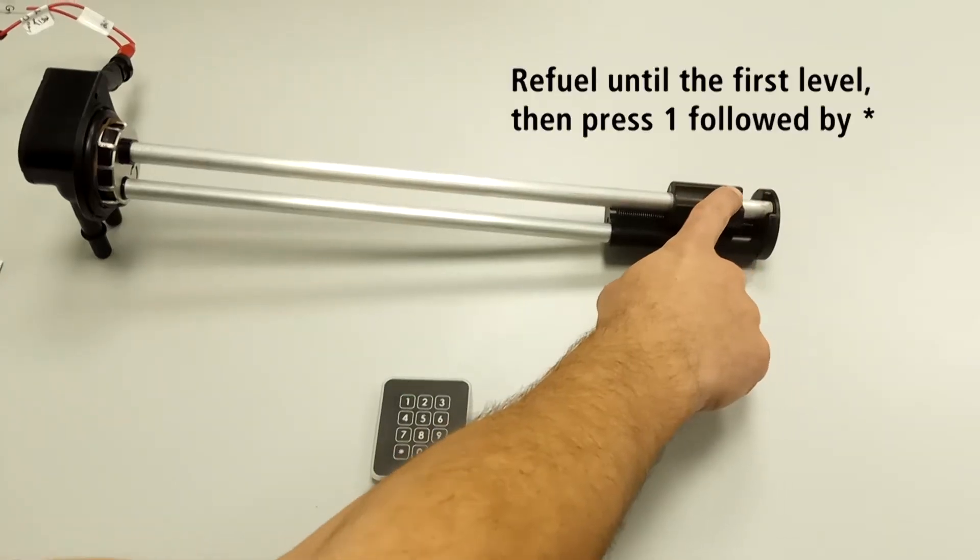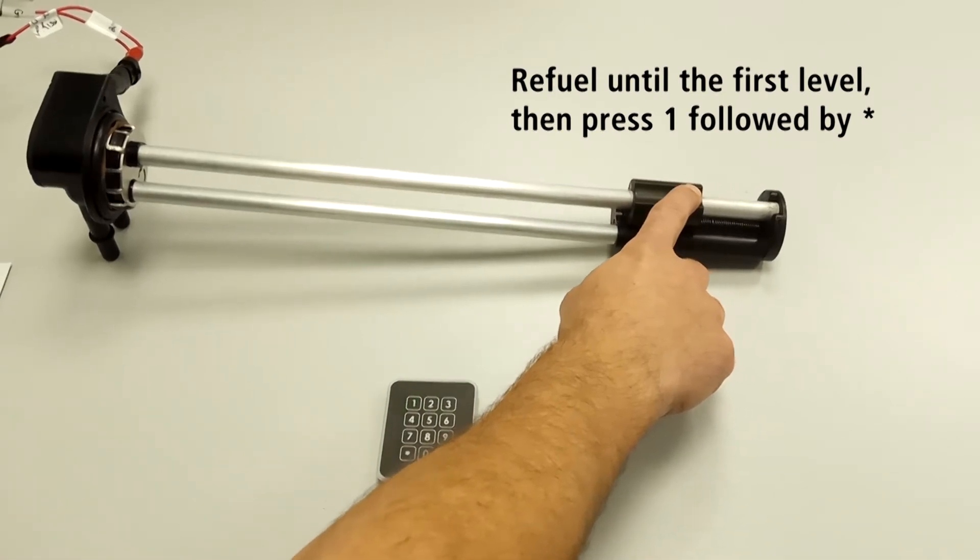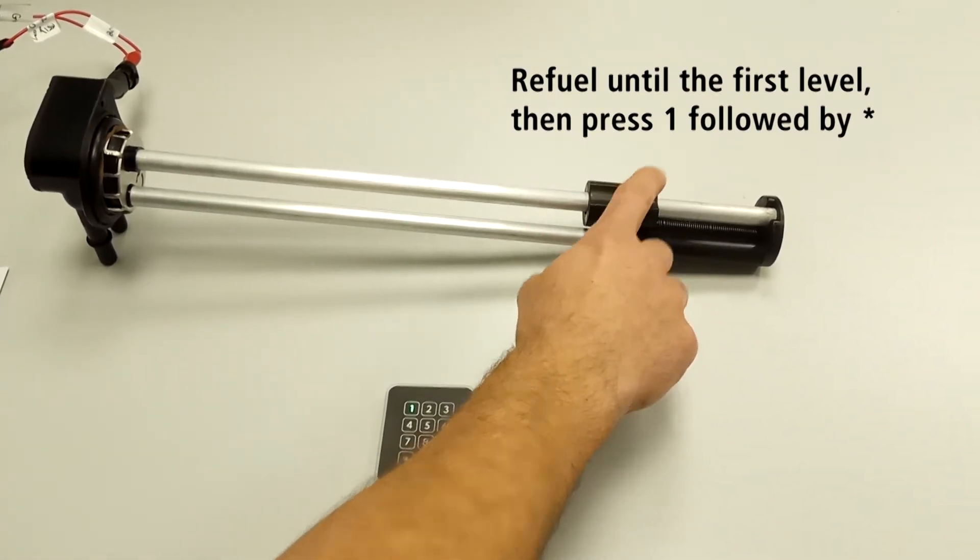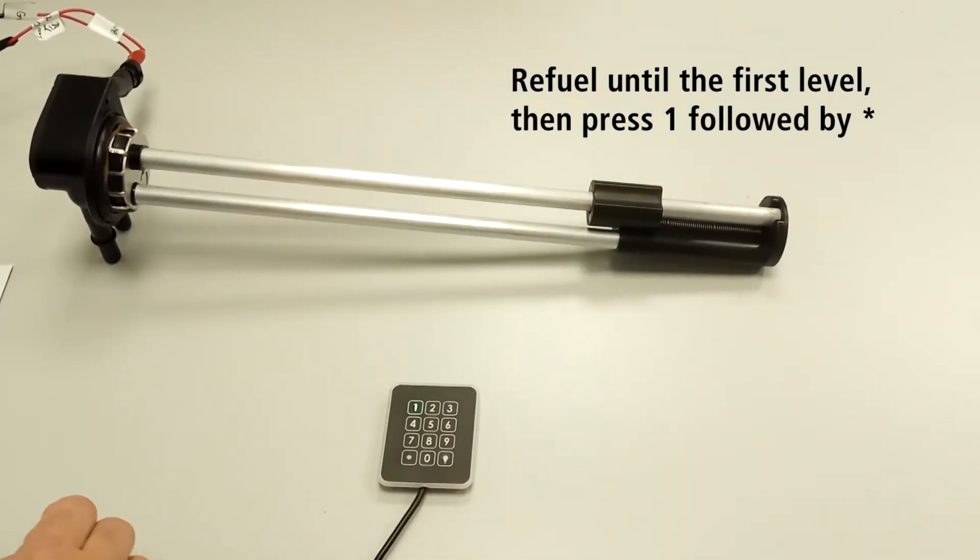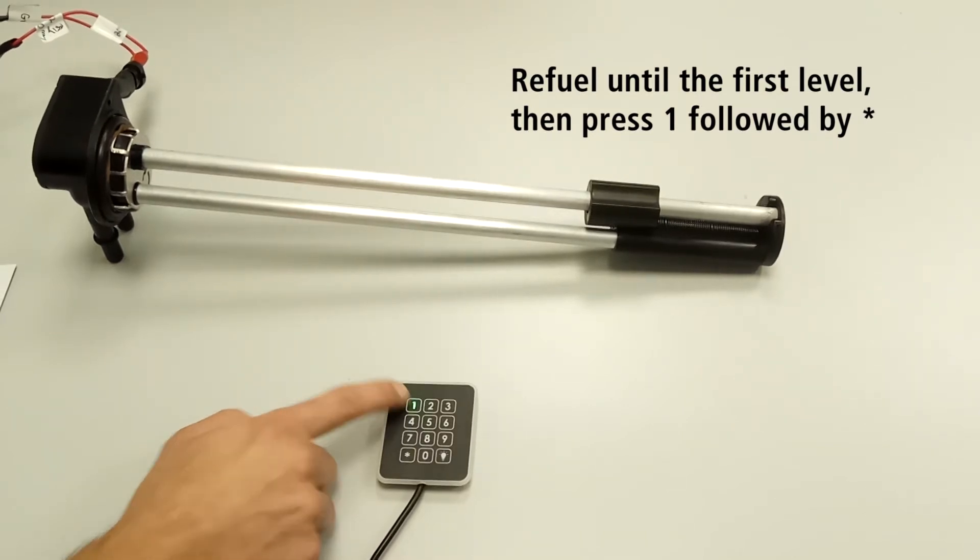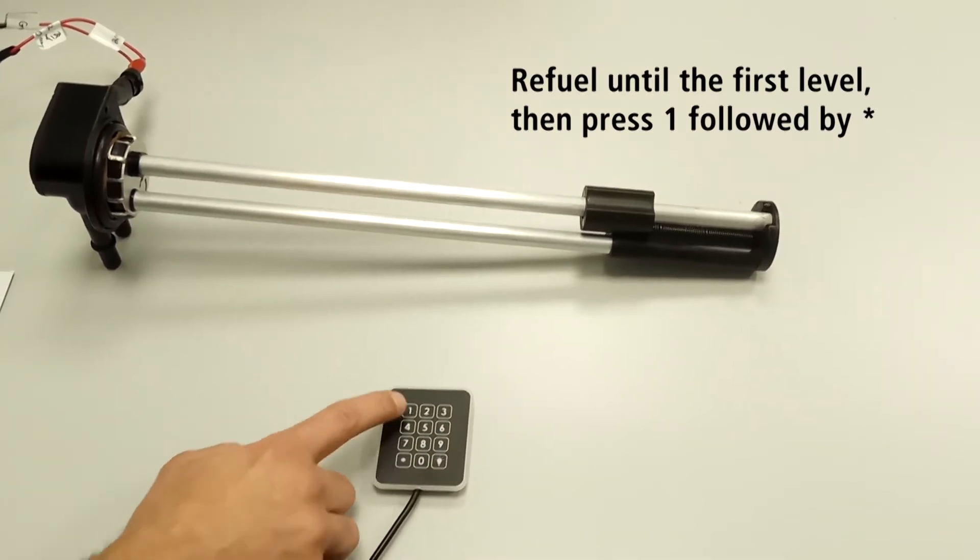Move the float to the first level. This is equivalent to refueling. Press number one on the keypad, indicating the first level, and press star.